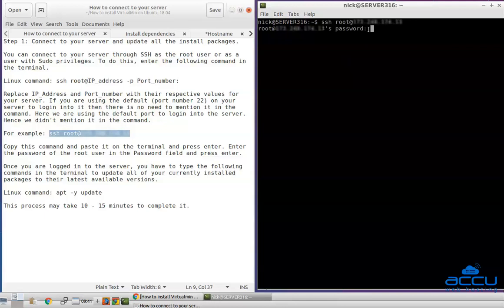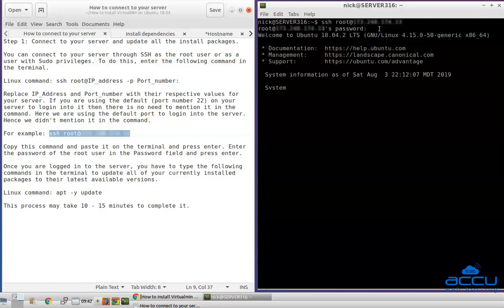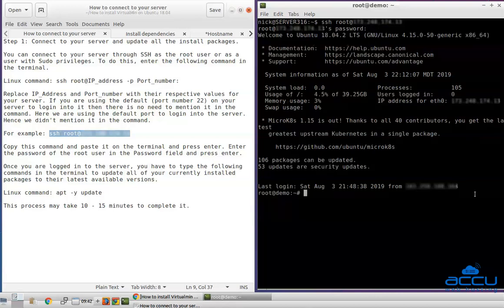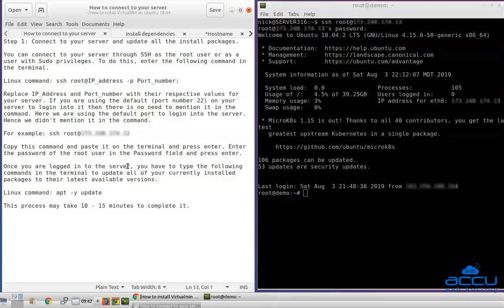Copy this command and paste it on the terminal and press enter. Enter the password of the root user in the password field and press enter. Congratulations, you are logged into your server through SSH. Once you are logged into the server, you have to type the following commands in the terminal to update all of your currently installed packages to their latest available versions.